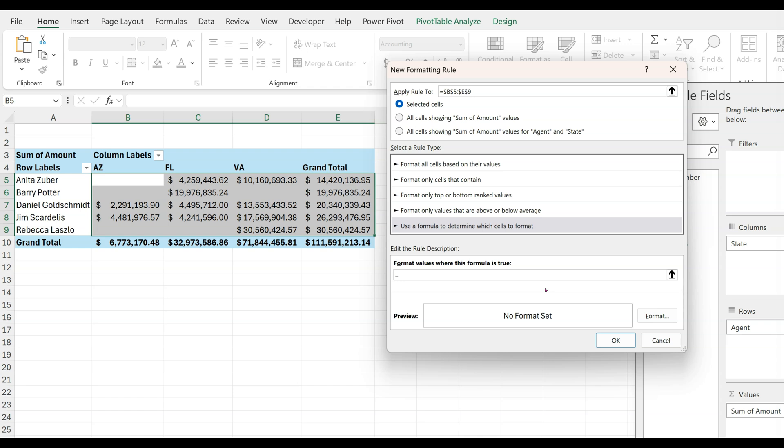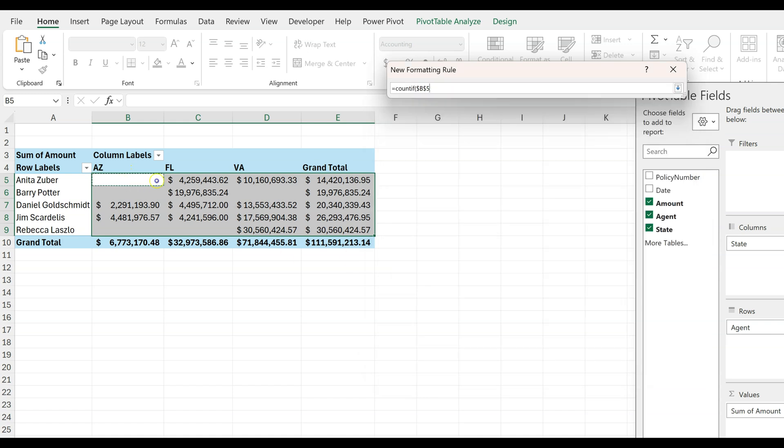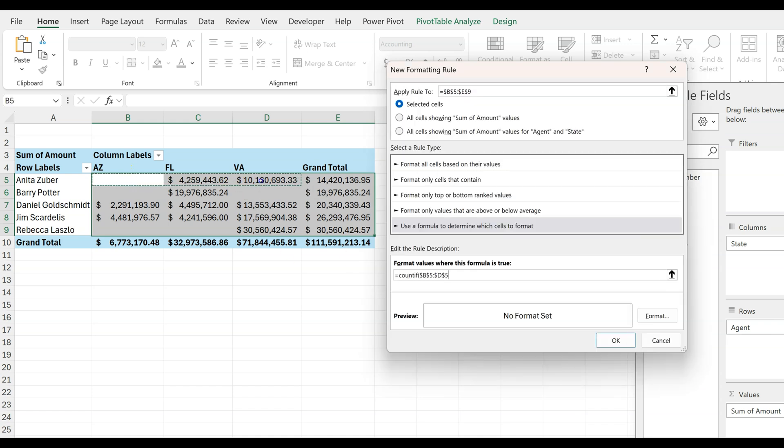Let's use the COUNTIF formula because we want to count how many columns for each row have cells greater than zero, but here's the kicker. The formula will only highlight the cells if two or more columns have actual revenue.